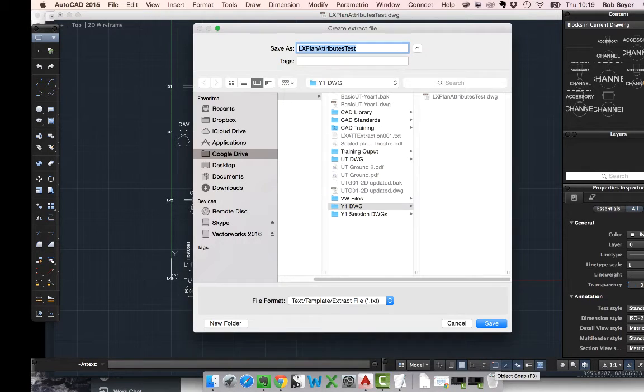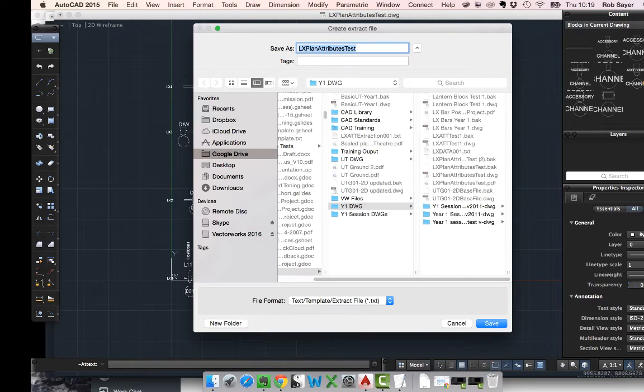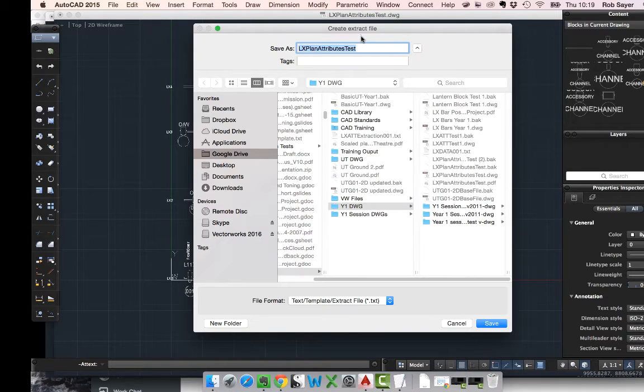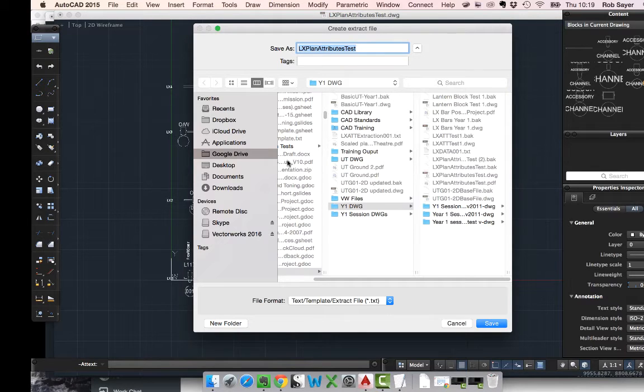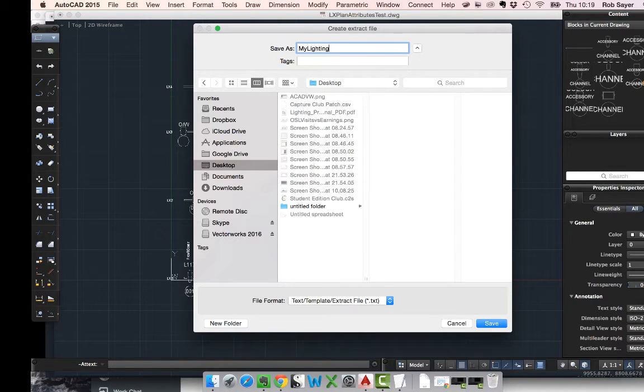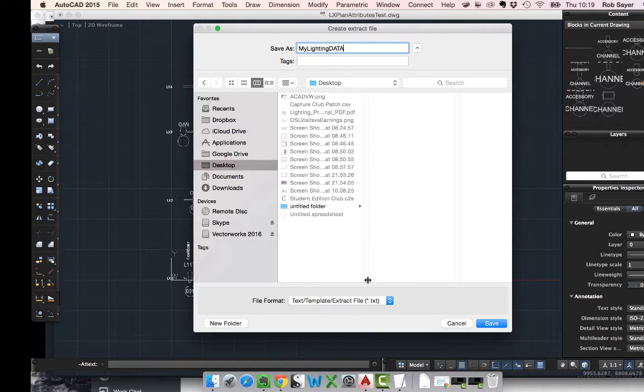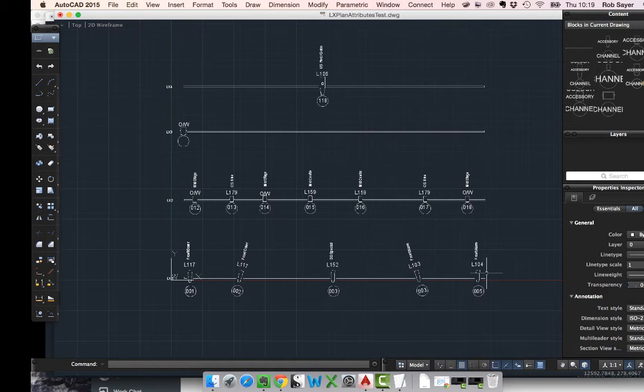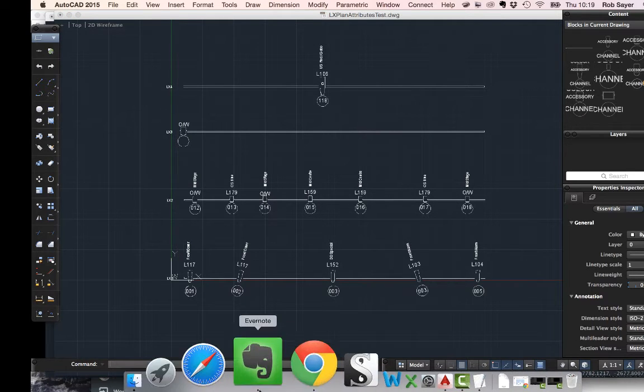And then it says create extract file. So, this here is this file now that is now where you are going to put it and what it's going to be called. So, that's where the data is going to be. In this case, I'm going to put it on my desktop. I'm going to call it my lighting data. And it's going to come out as a text file. So, I'm going to hit save, and then we're done. Nothing seems to have happened, but we are actually done.